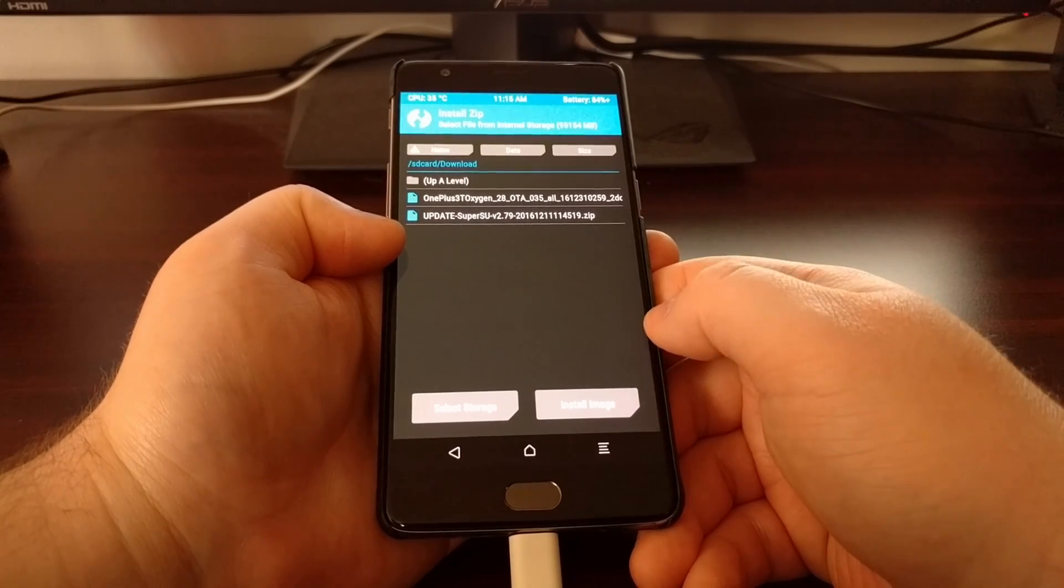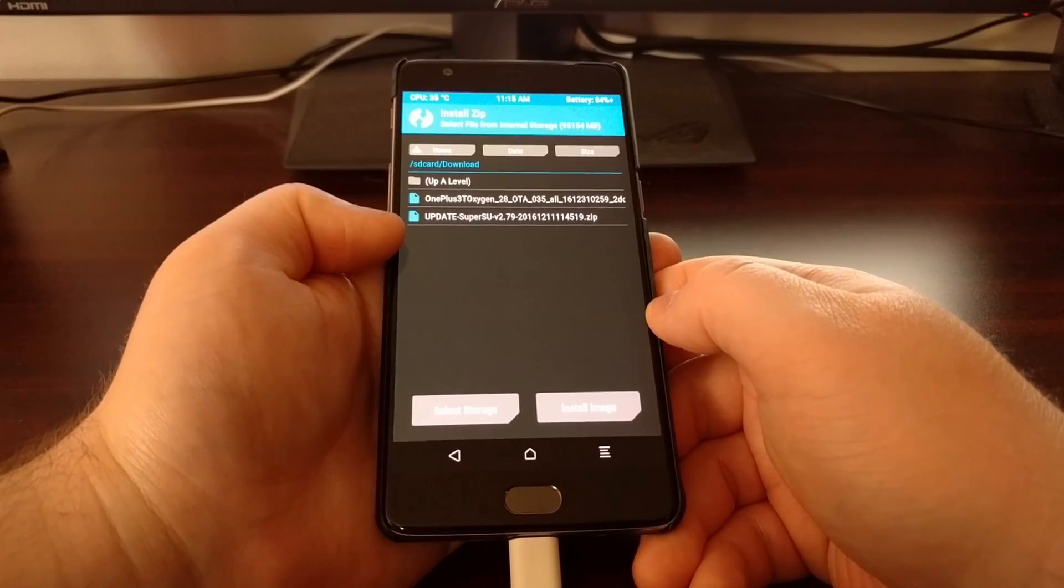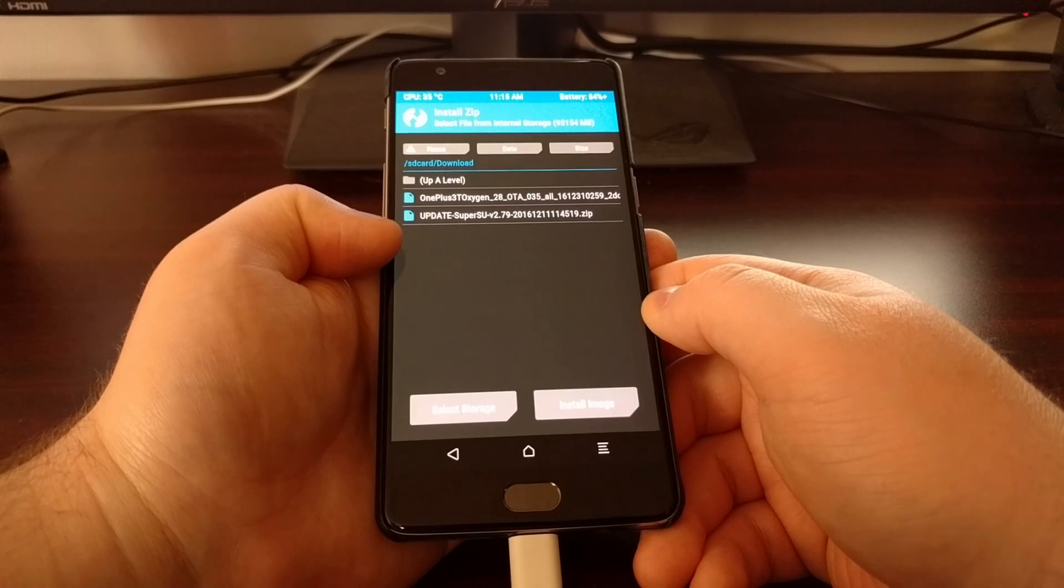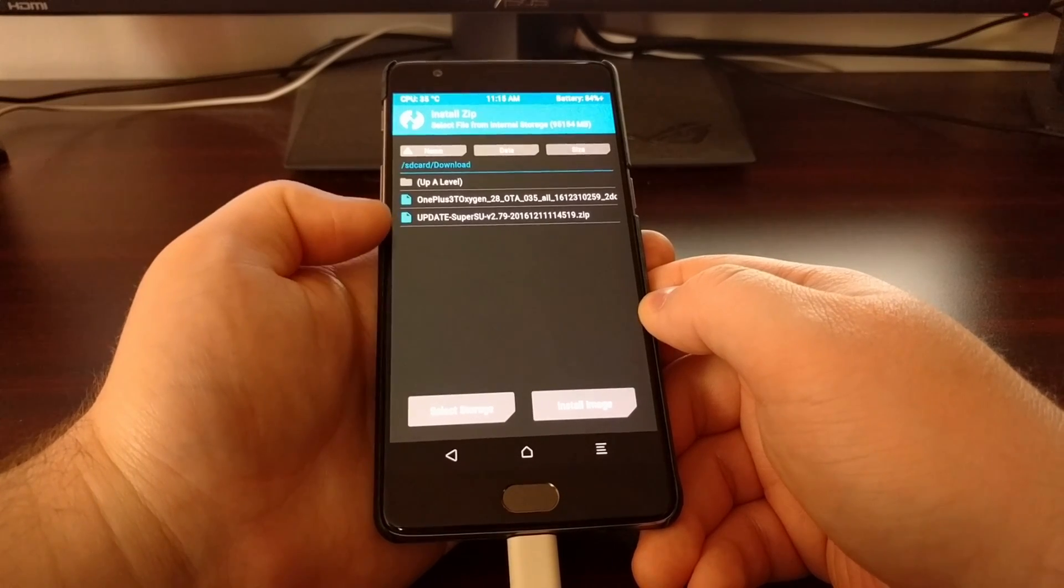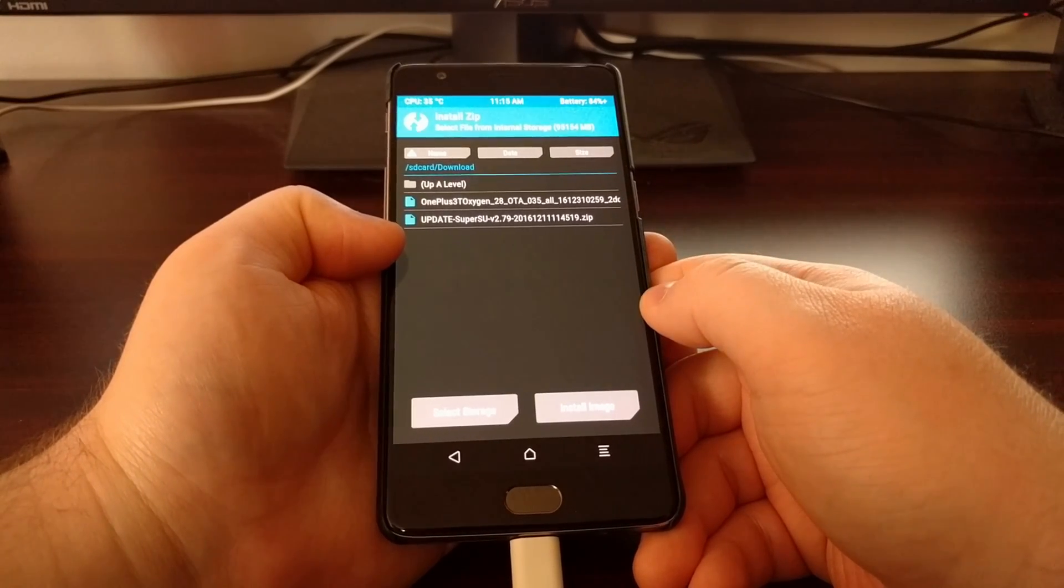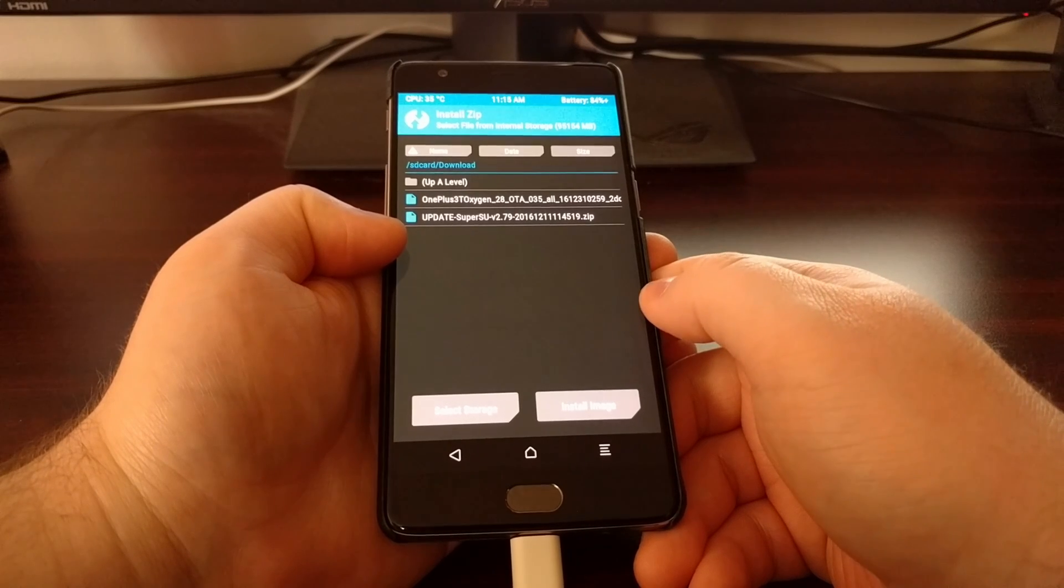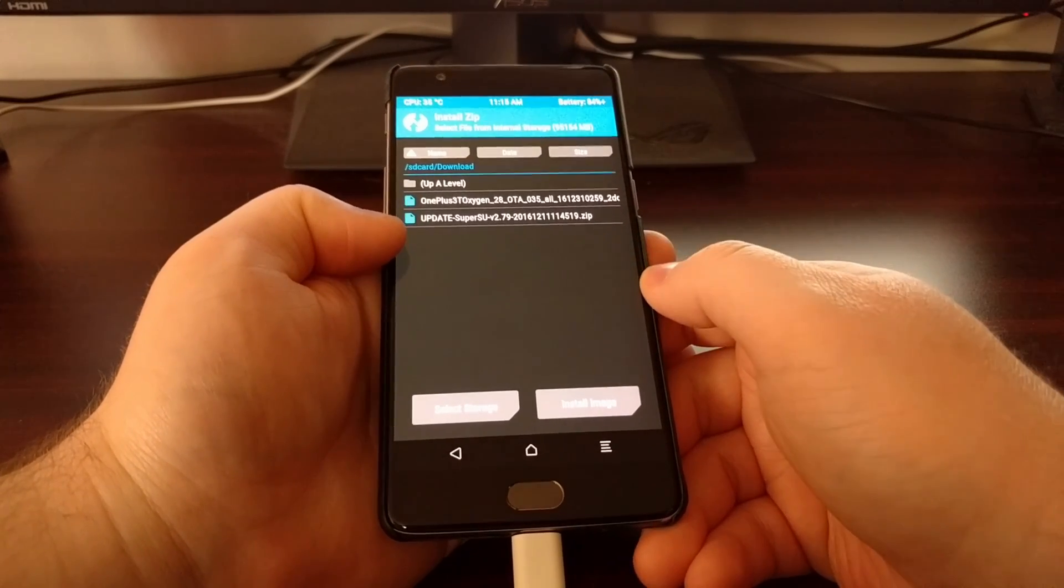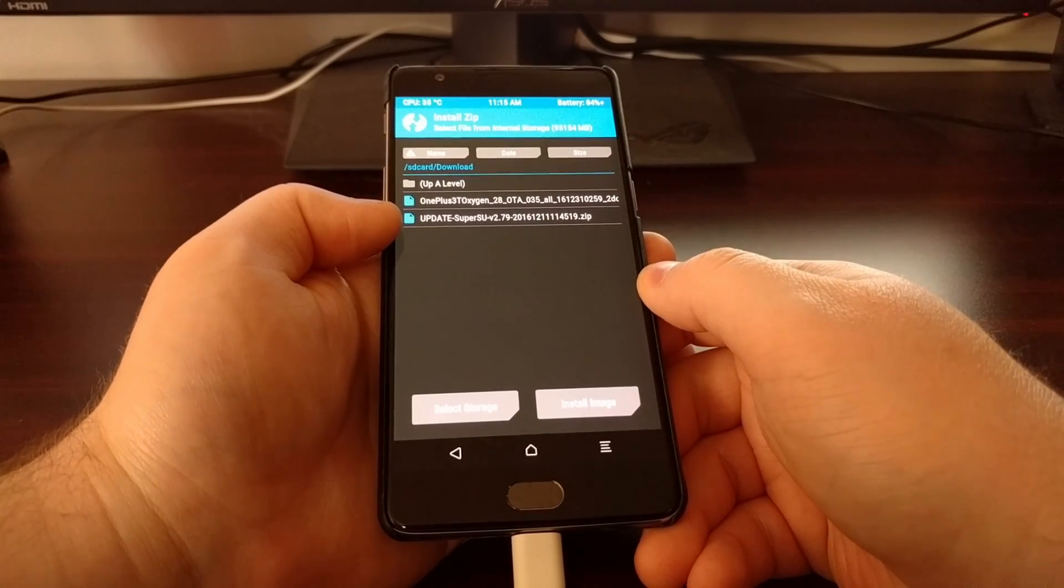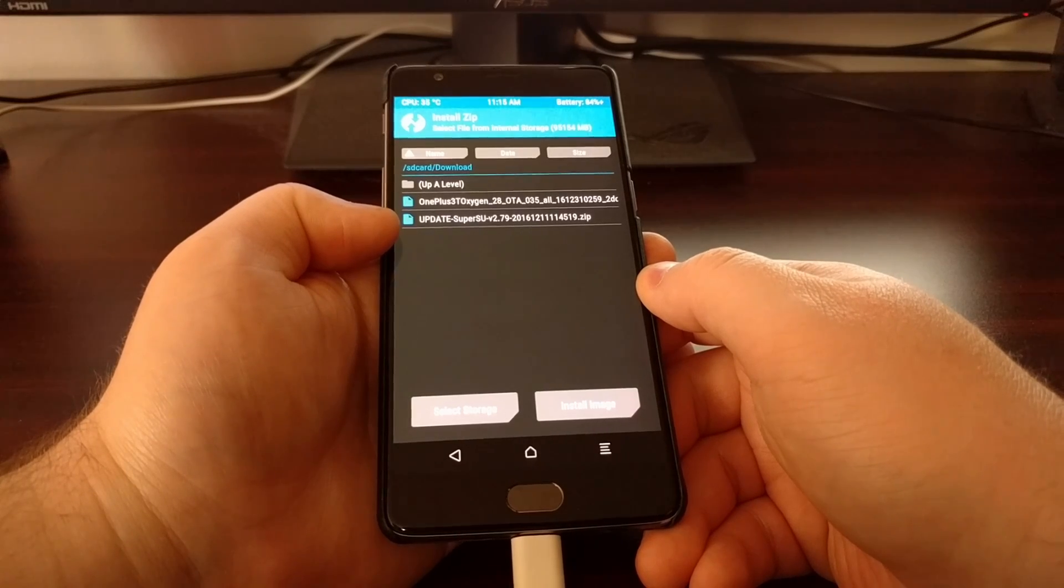You can even copy it from here or to here from your computer while you're in TWRP in case you forgot. From here, you will either need to flash install that tool or you'll need to flash install SuperSU.